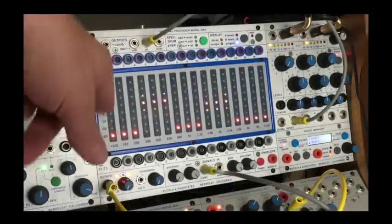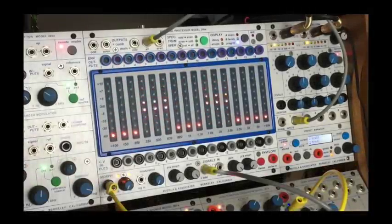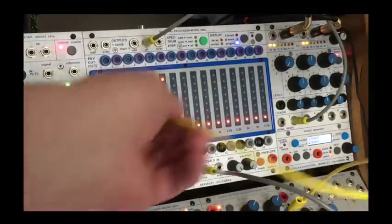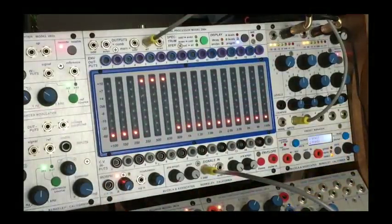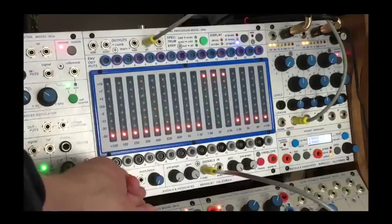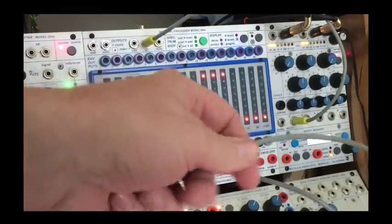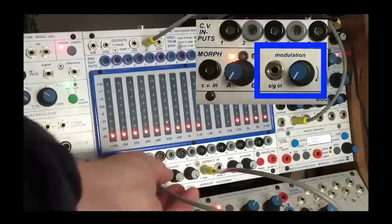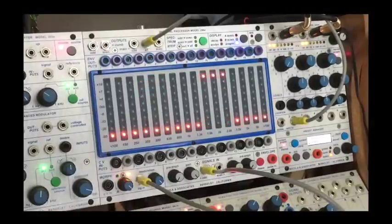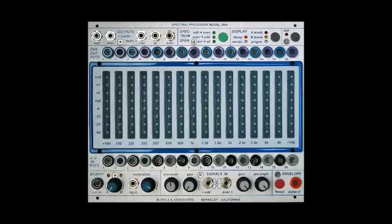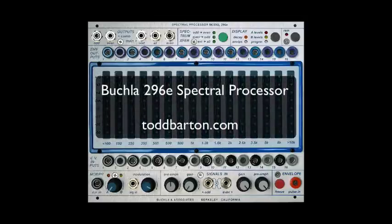Going back to that basic simple patch, we started with white noise but using the more complex audio sound. We can use audio rate modulation by turning the Morph knob all the way to the B section, take a low frequency out of the modulation oscillator, and dial in the effect with the signal in modulation knob. Now I'm adjusting the modulation oscillator's speed. Thank you for joining me, and stay tuned for more episodes in this series on the Buchla 296E Spectral Processor.